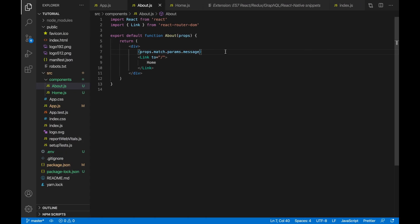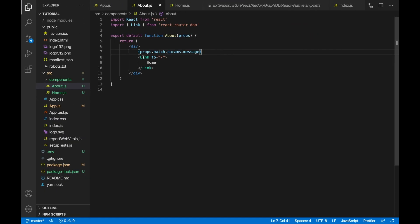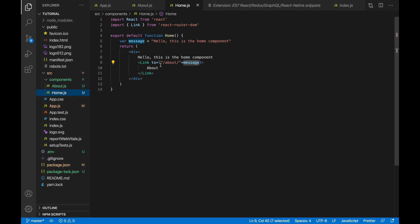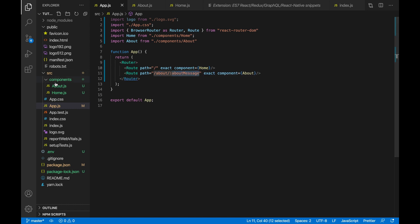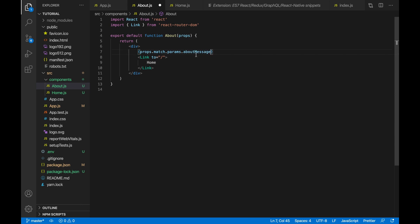If I comment this out, you can see the message is gone — so that is the message being passed in from the parameters. Just to recap: we pass in the message via the path as slash about slash message, and receive it as a parameter in the route using colon and then the parameter name. Inside about.js we receive it using props.match.params dot the name of the parameter and display it inside the div.